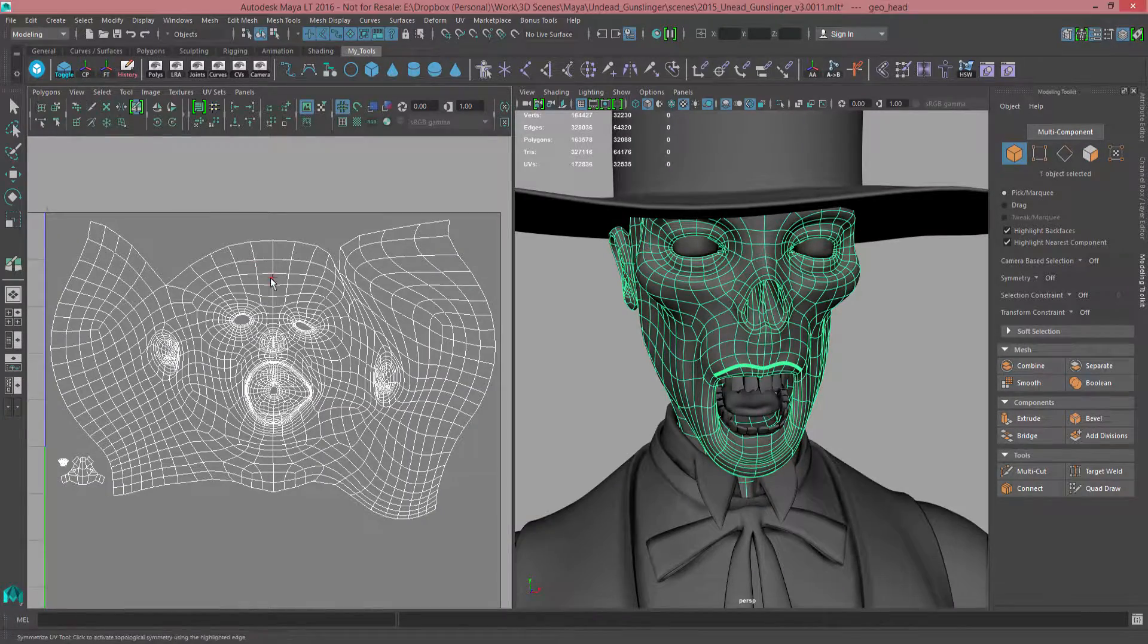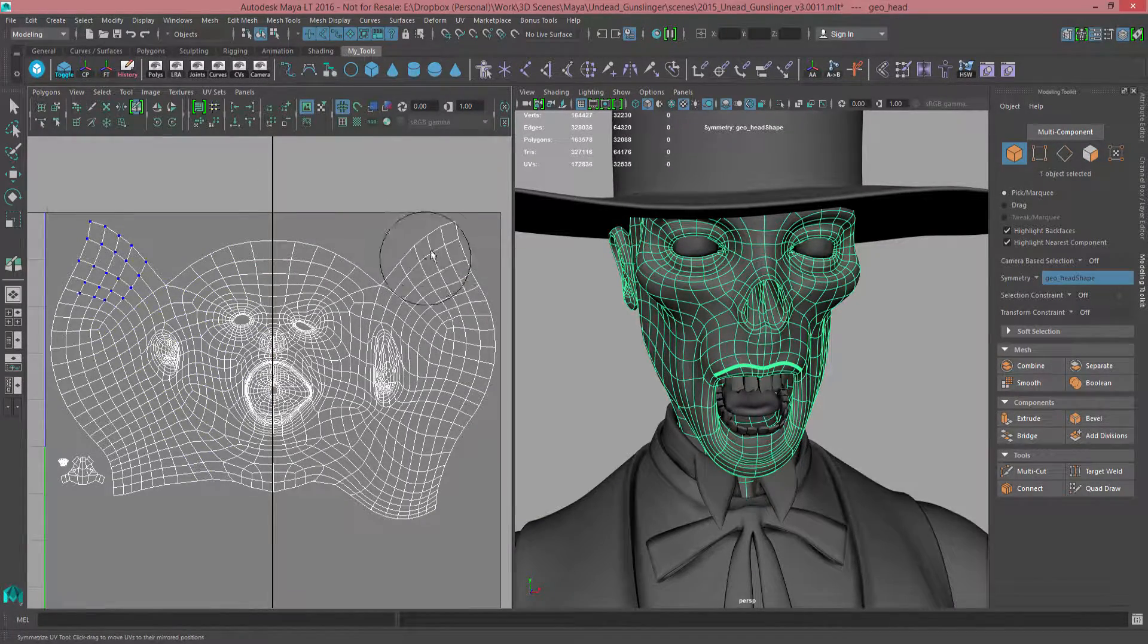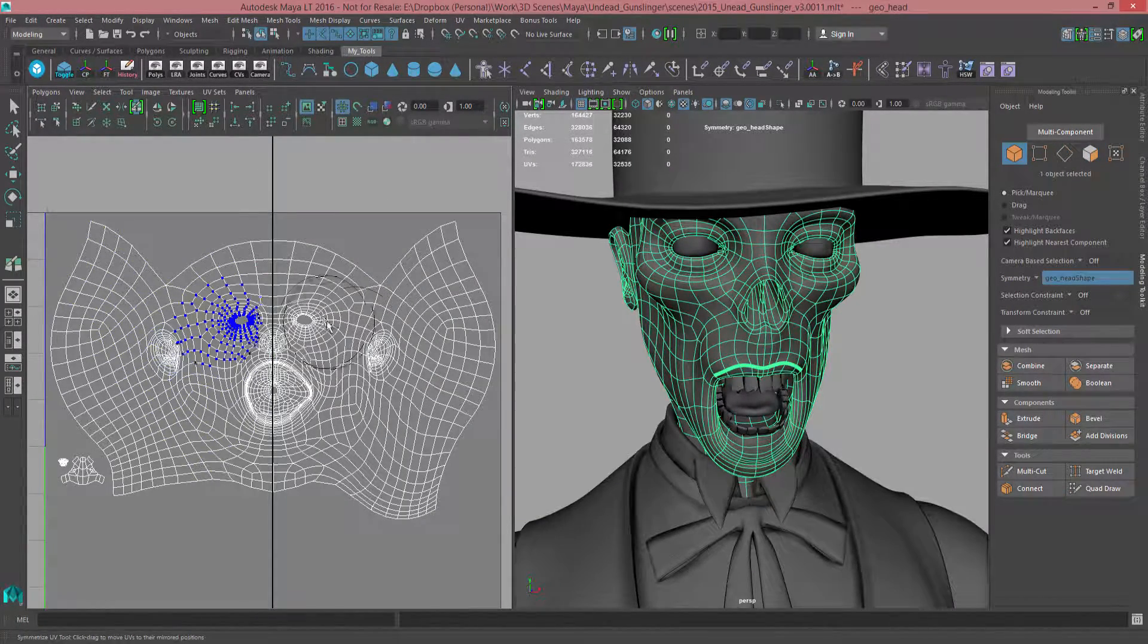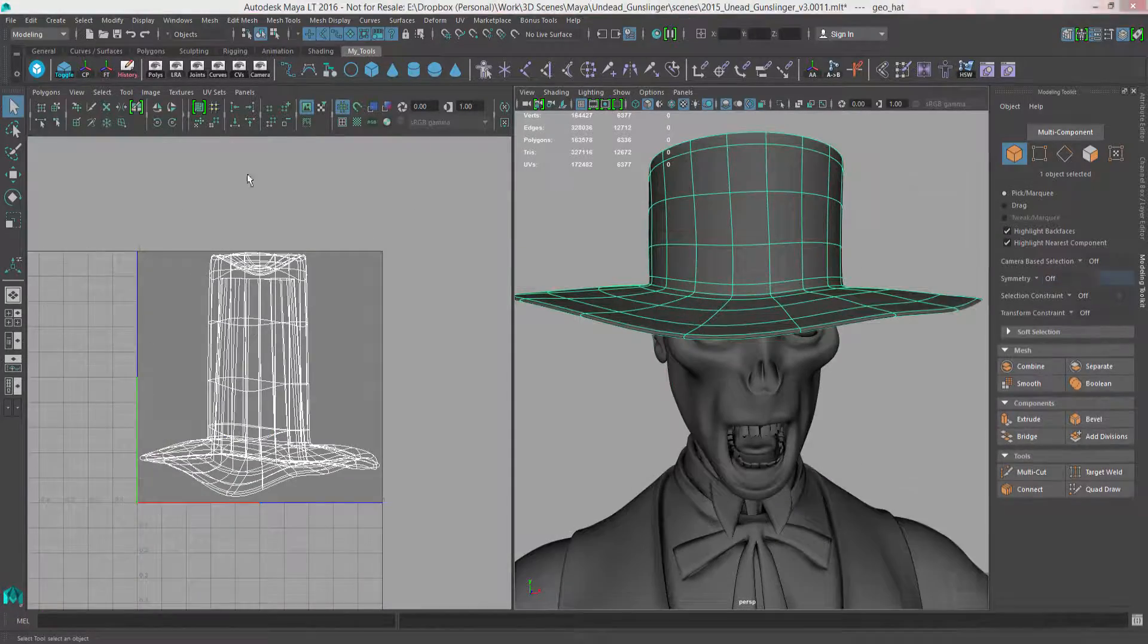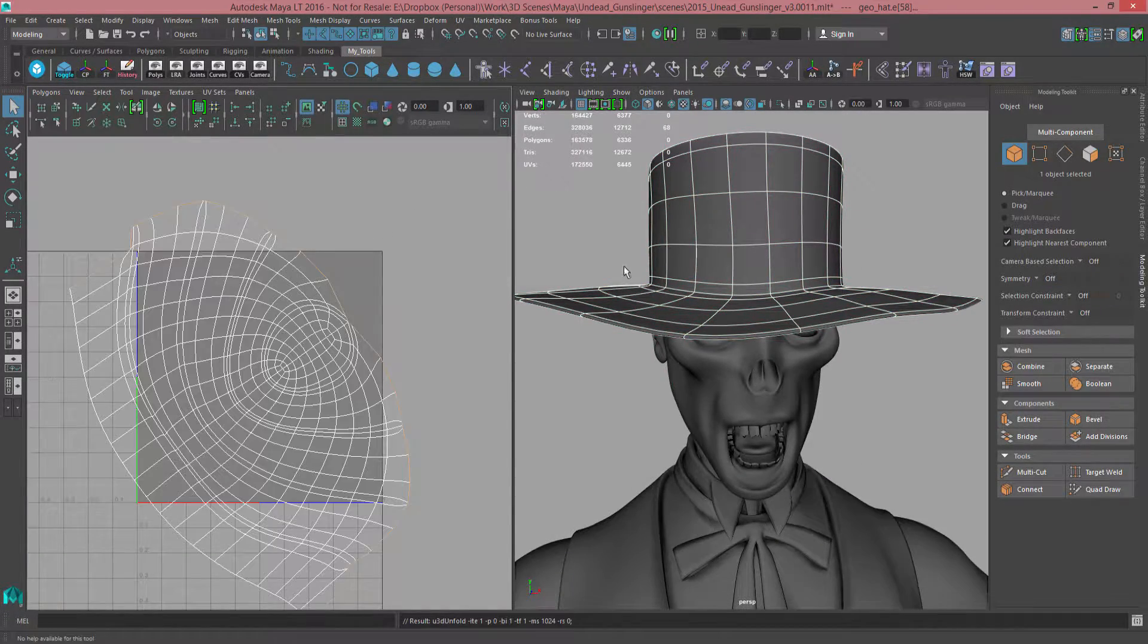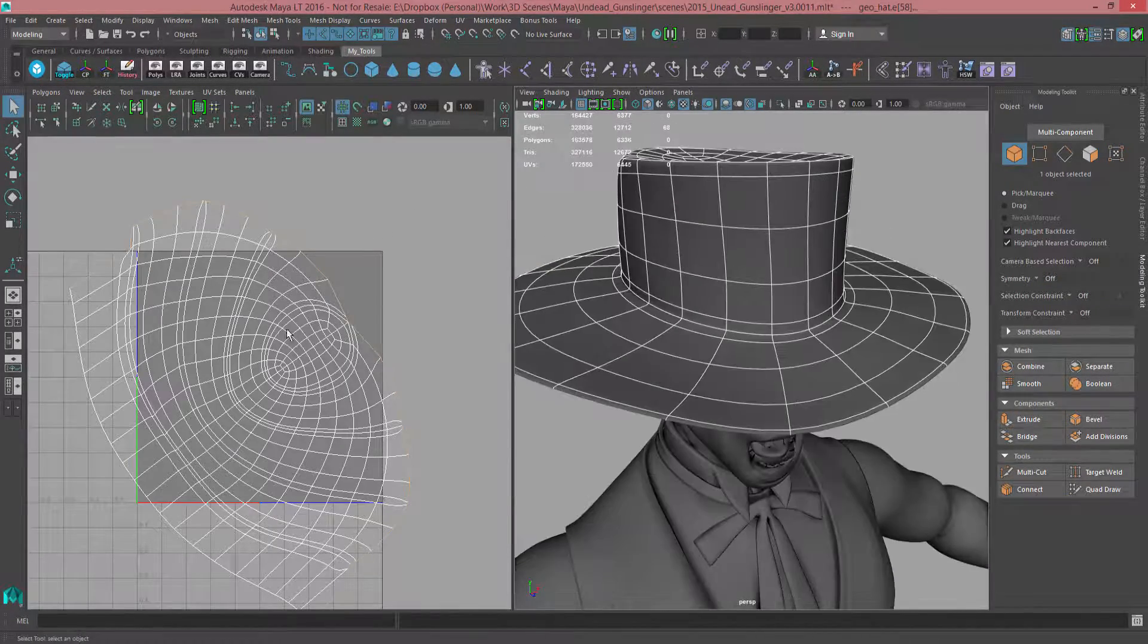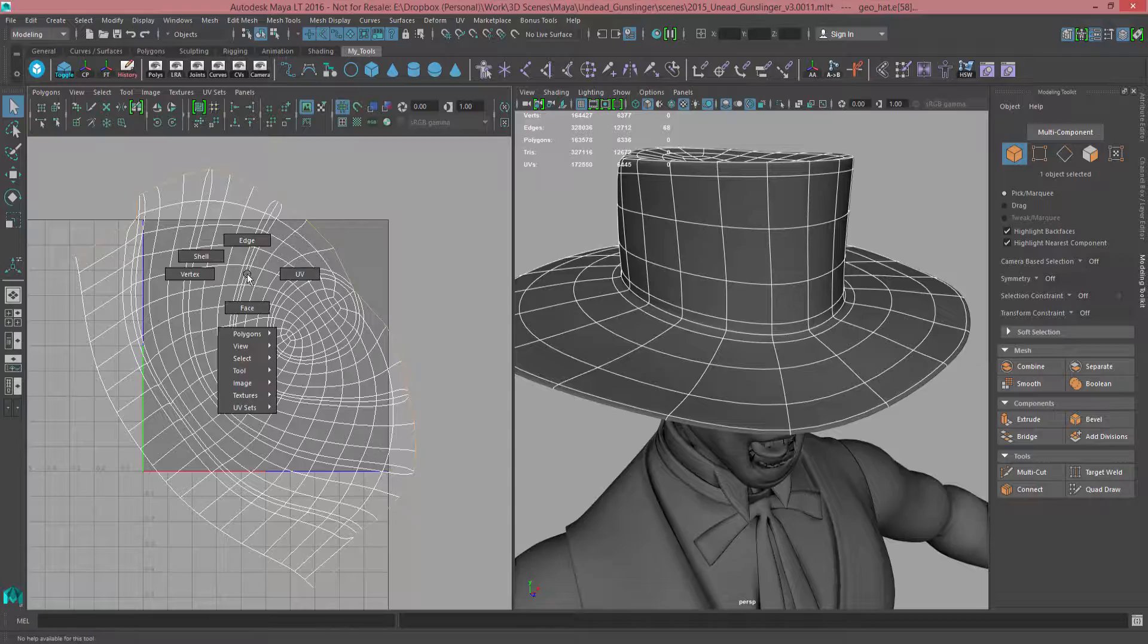Quickly mirror UVs across an axis of symmetry using the interactive Symmetrize UV tool. The new Auto Seam tool automatically cuts UV seams, preparing a model to be unfolded.